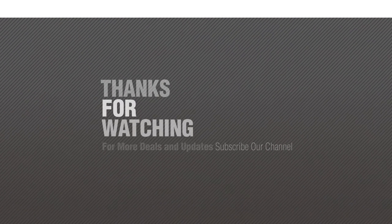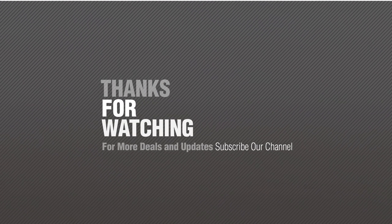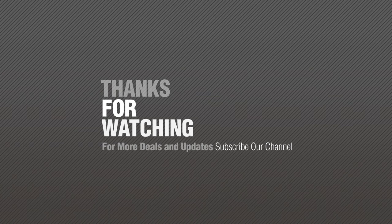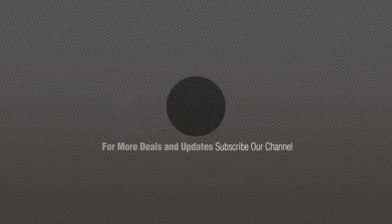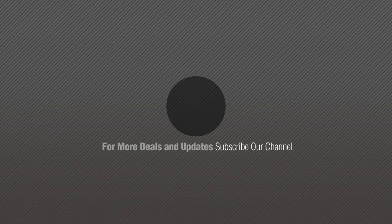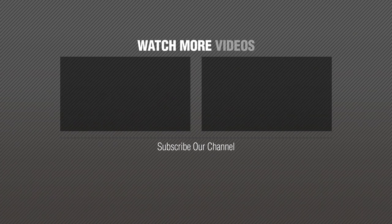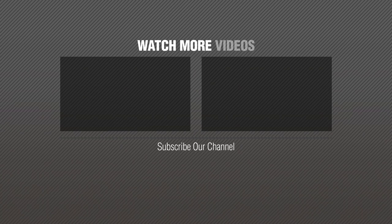Thanks for watching this collection. If you like it, subscribe to our channel. I'll see you next time.